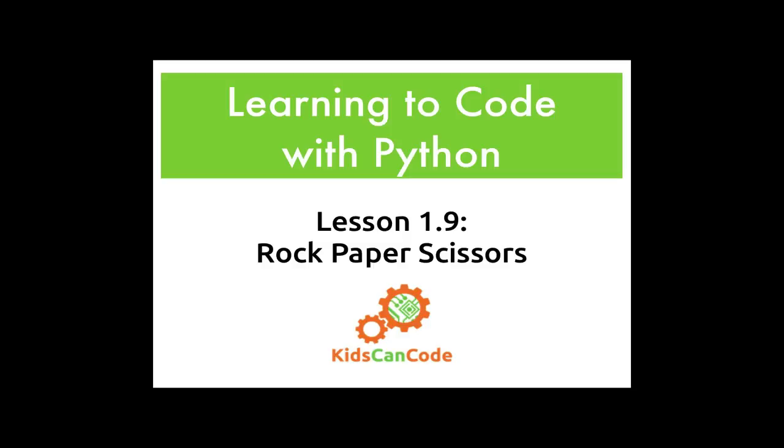Welcome back to Learning to Code with Python, Lesson 9. Today we're going to walk through how we would make another simple game, but one that's a bit more interesting than guessing numbers. Rock, paper, scissors.